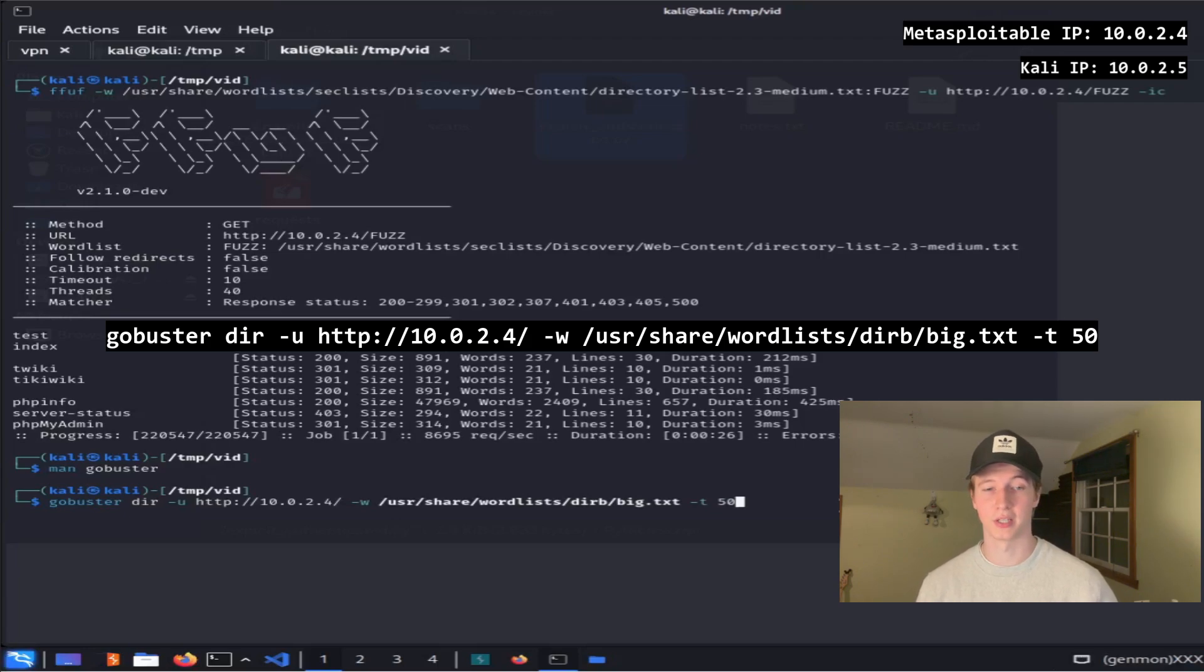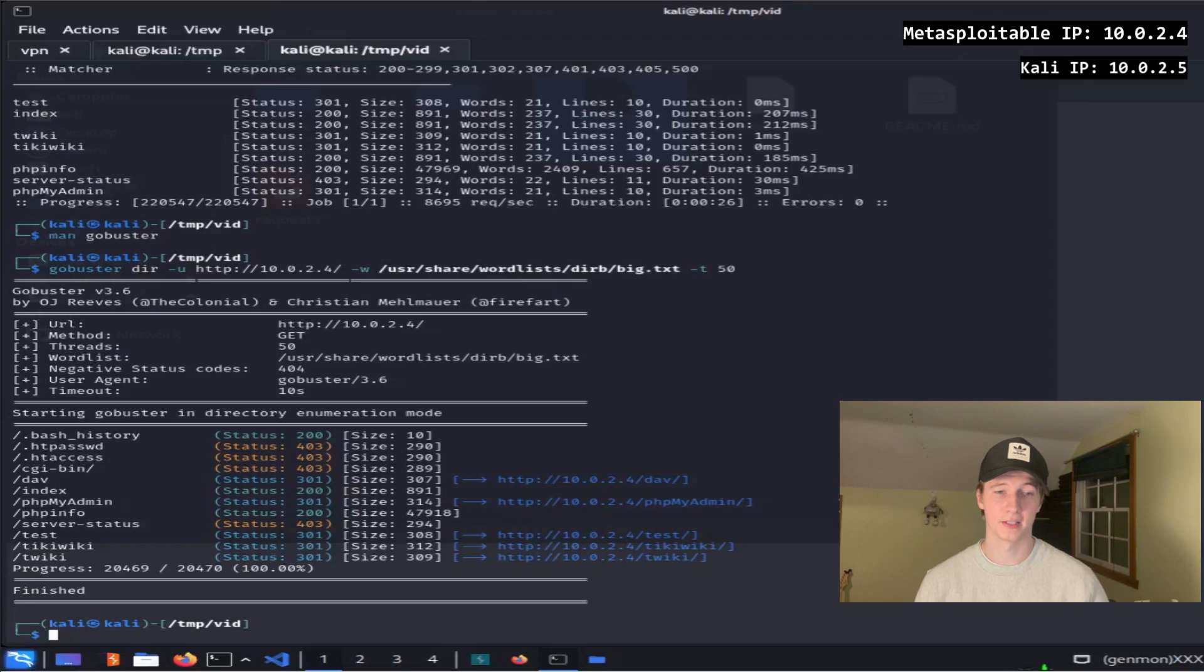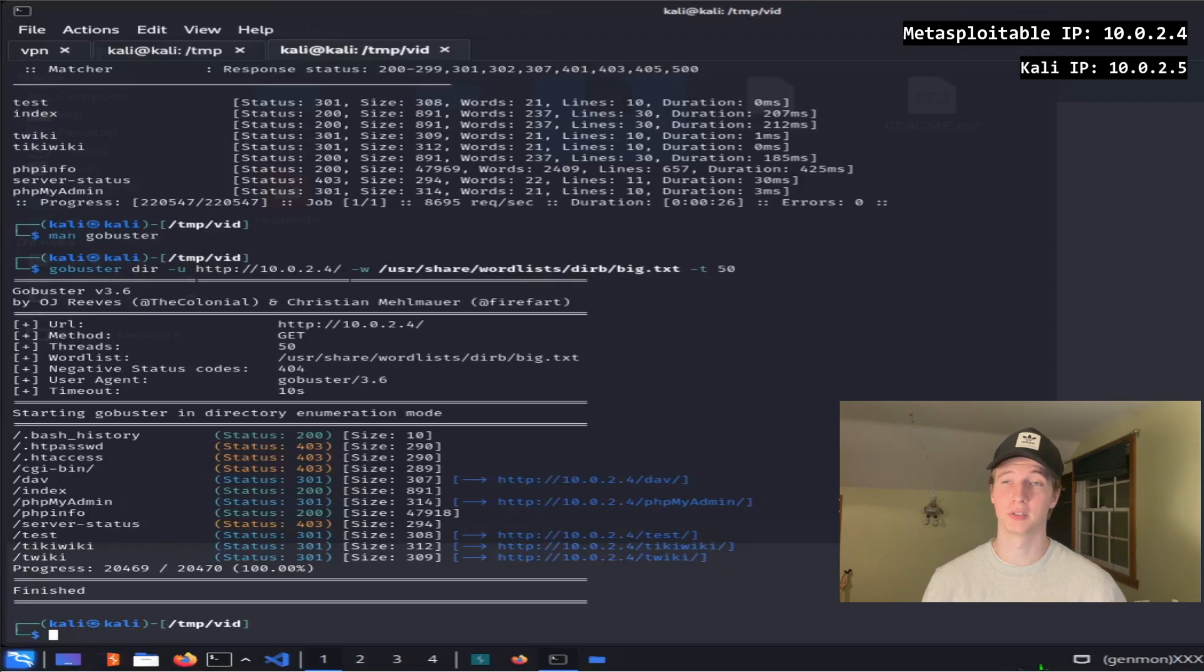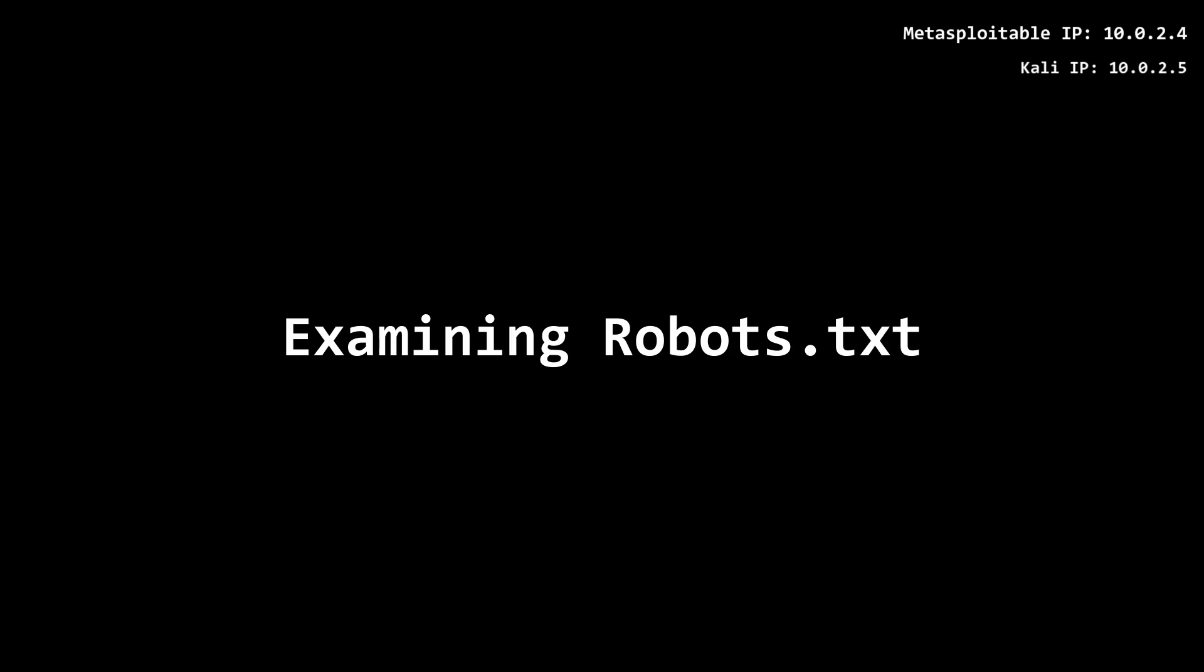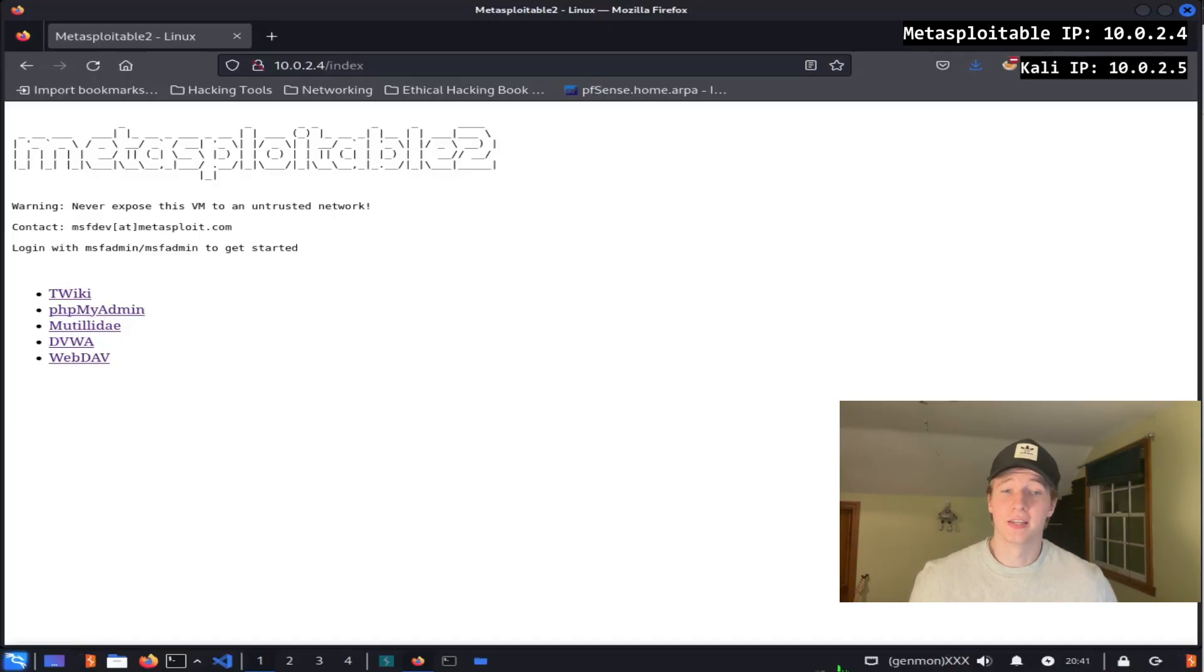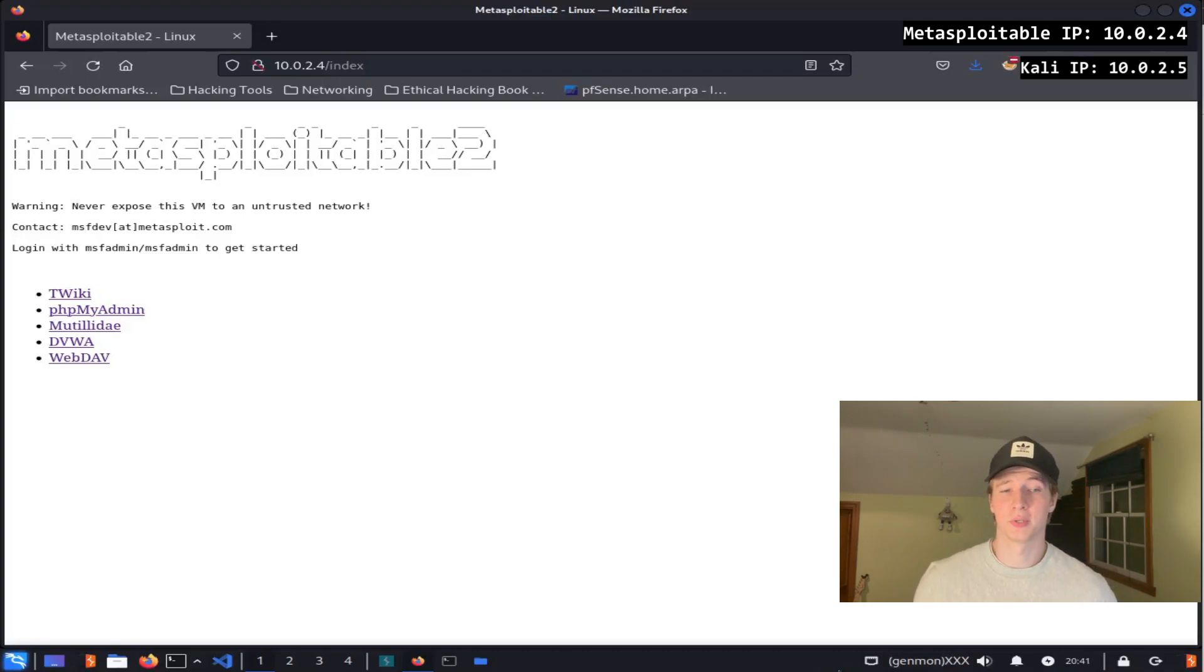So in our example I'll use gobuster dir -u http://10.0.2.4 -w /usr/share/wordlists/dirb/big.txt -t 50. And as you can see we found many hidden directories on our Metasploitable2 server. We could then check out those directories in a web browser to see if we find anything interesting.